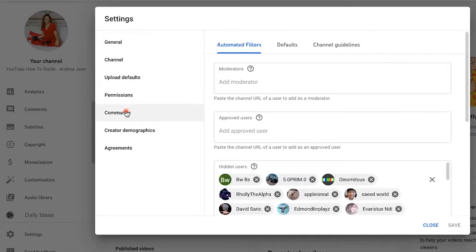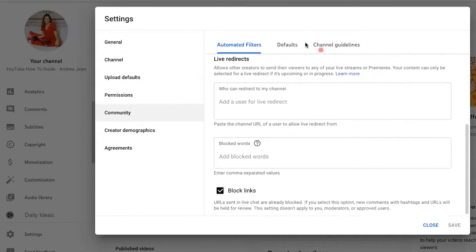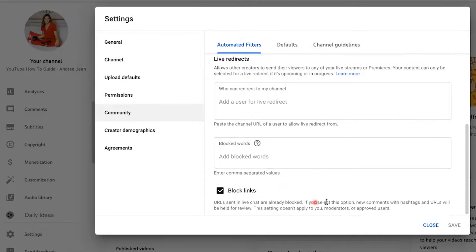Moving on down to the Community tab — scroll on down and you can see we are in automated filters. You want to make sure that you are blocking links so that people are not trying to redirect your traffic from your video to a third party. If you select this option, new comments with hashtags and URLs will be held for review. This setting doesn't apply to moderators or approved users. You don't want people leaving your YouTube channel, and you don't want all that spam on your comments section.